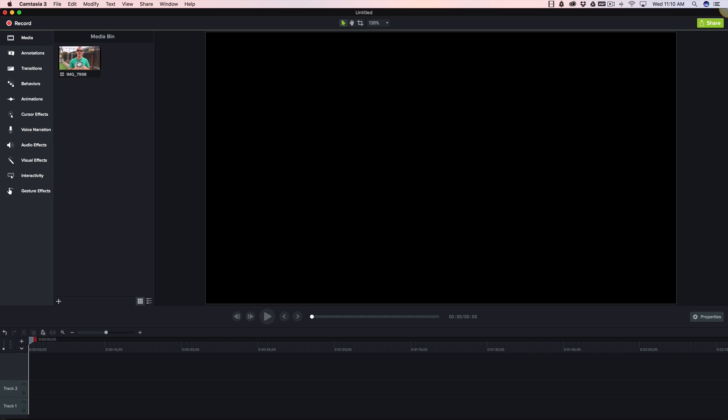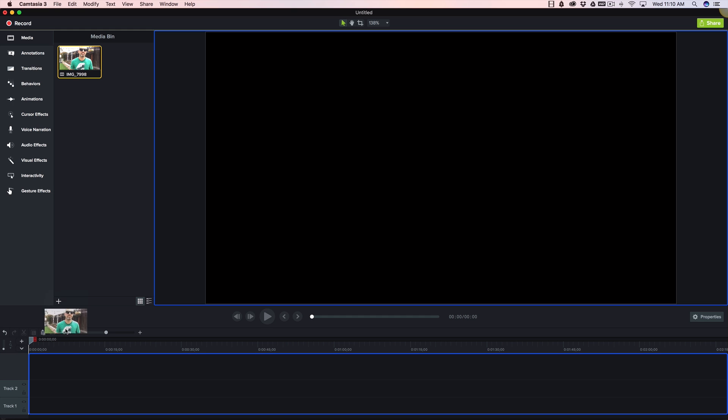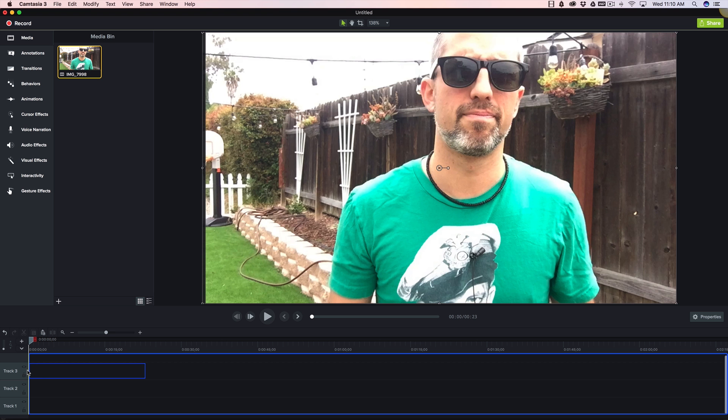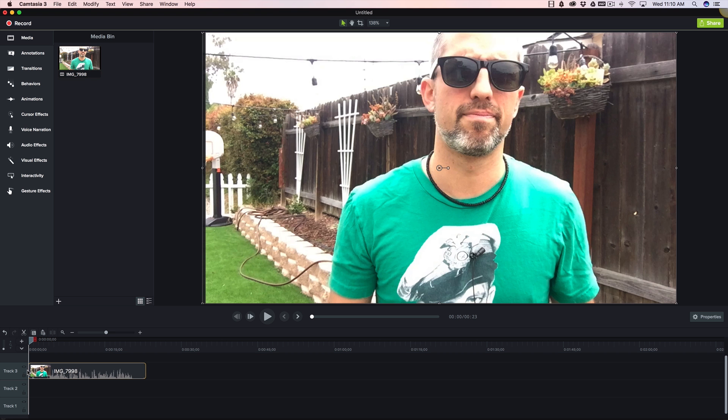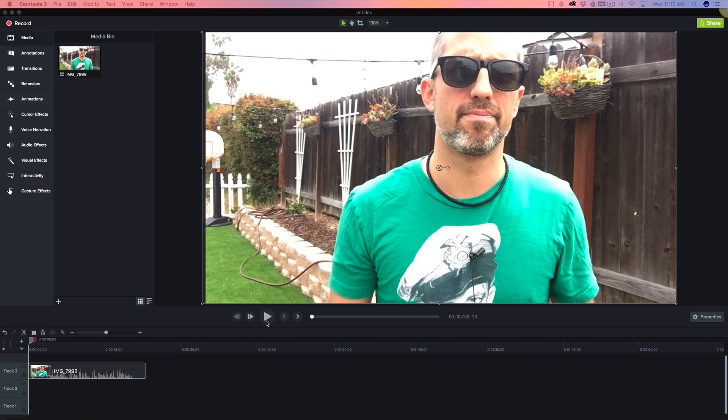Here's a video I filmed of myself just a little while ago, and I'm going to drag it onto the timeline here, and here's what this video sounds like.